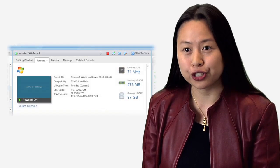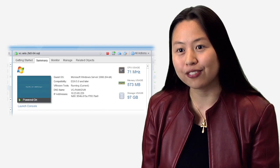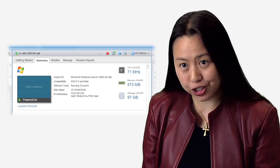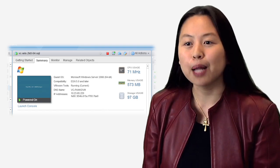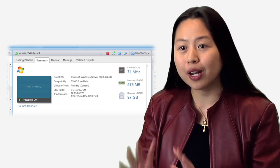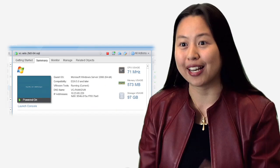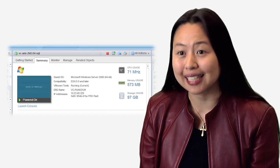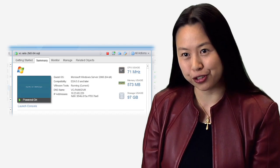New features, like our simplified tab model and our new navigation controls, help us provide one pane of glass management for even the most complex vSphere infrastructures.